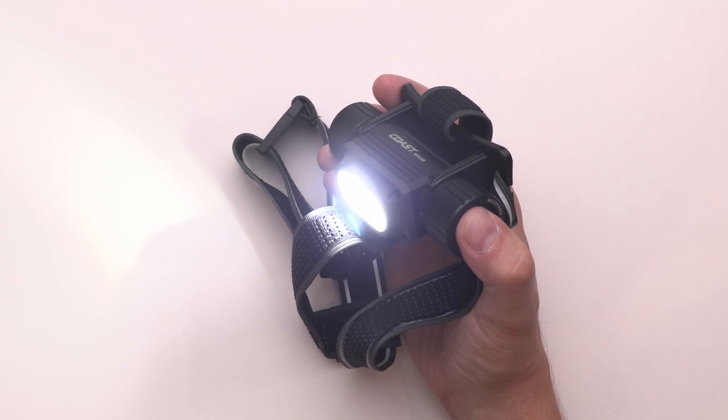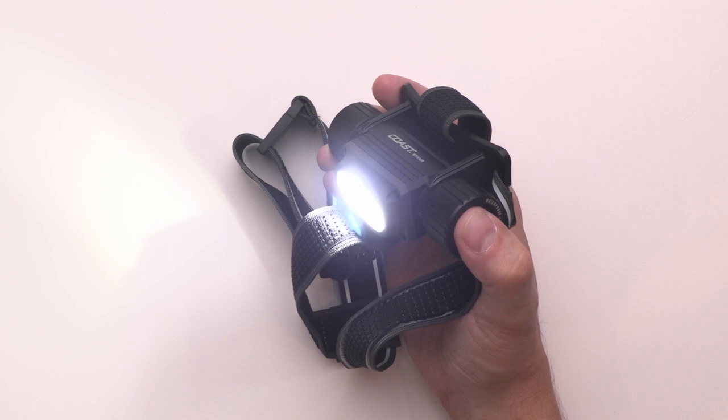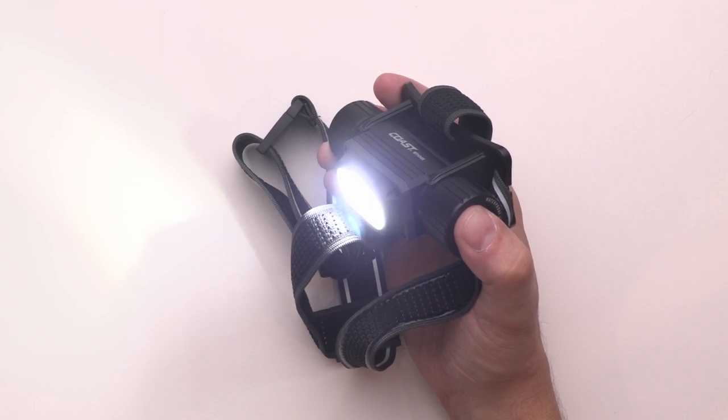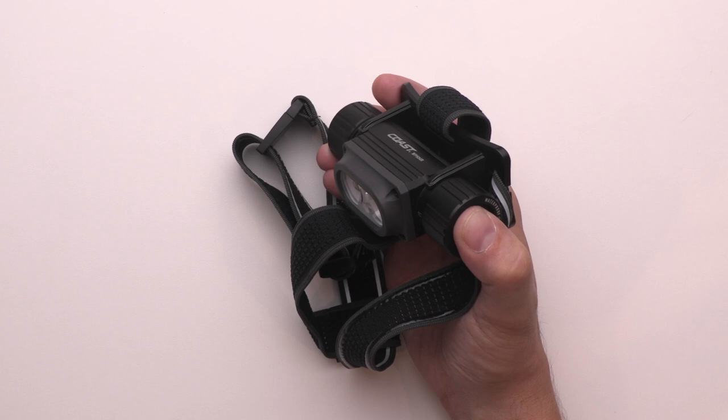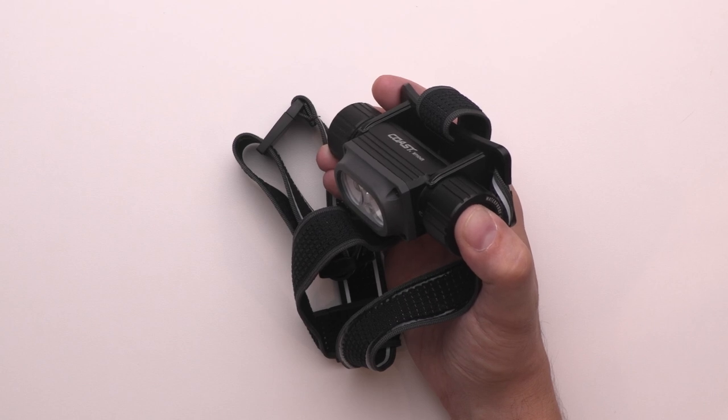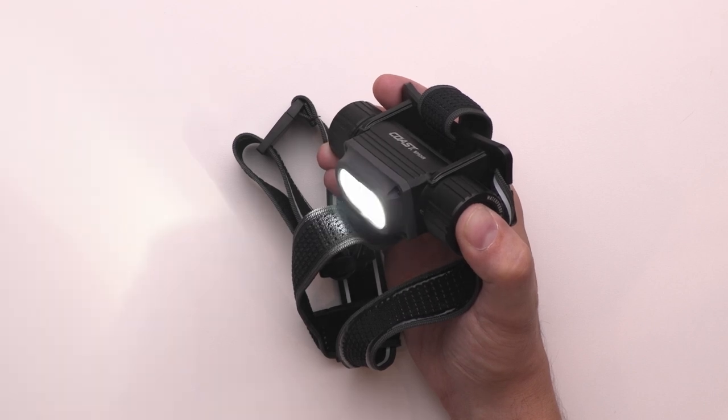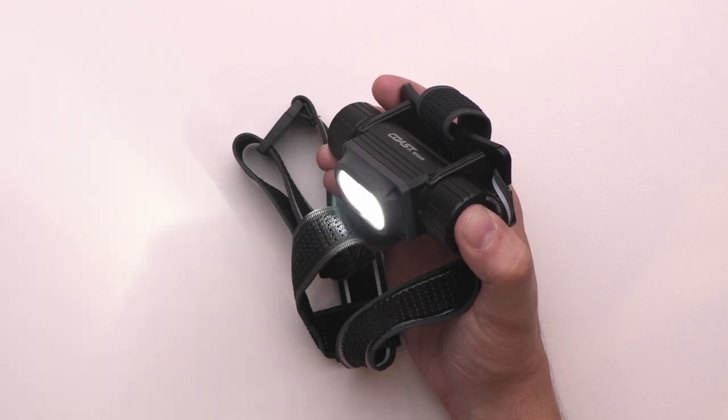If you leave the headlamp on in any mode for more than five seconds, the next click of the power button will turn the light off and reset the light modes back to the starting sequence with high flood mode.